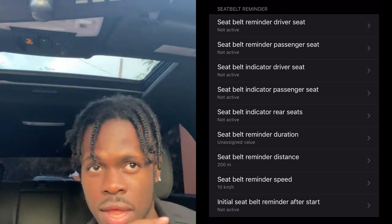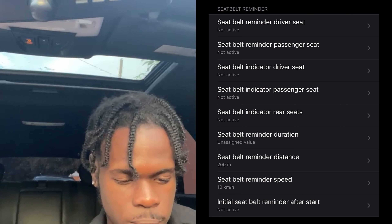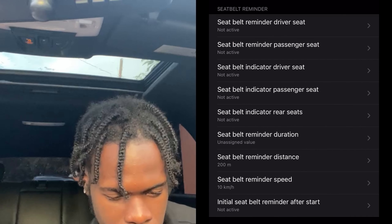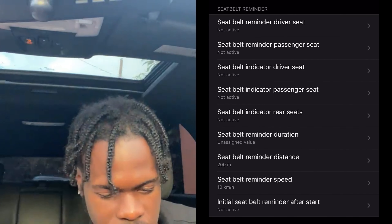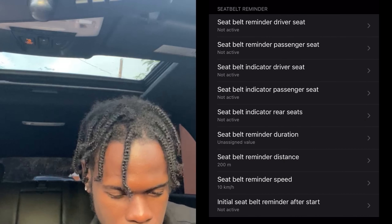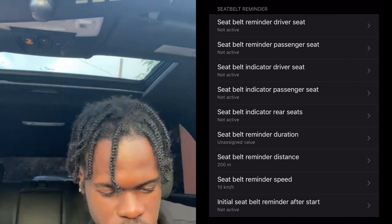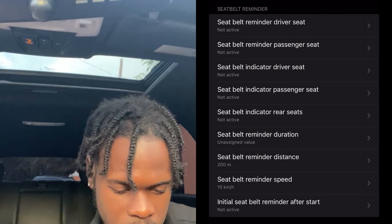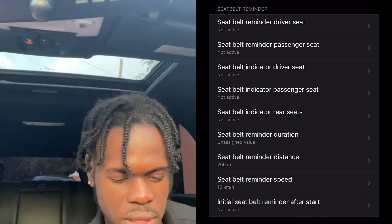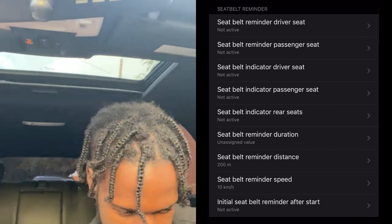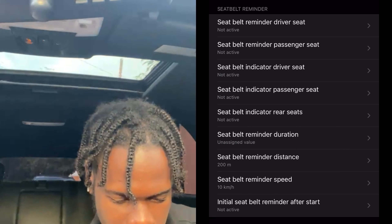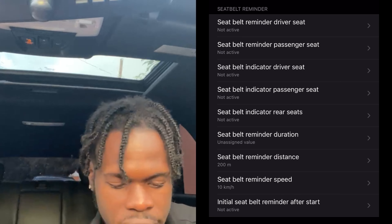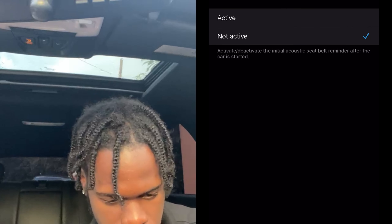You're going to go to: Seatbelt Reminder Driver Seat — set to Not Active, go back. Seatbelt Reminder Passenger Seat — Not Active, go back. Seatbelt Indicator Driver Seat — Not Active, go back. Seatbelt Indicator Passenger Seat — Not Active, go back. Seatbelt Indicator Rear Seat — Not Active, go back.